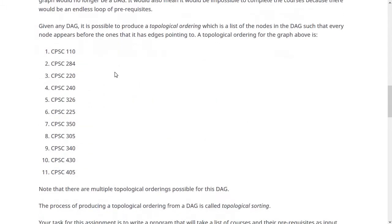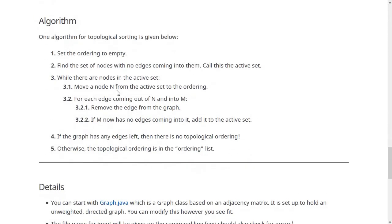That's the first step — building the graph. The second step is doing the topological ordering. One possible topological ordering for the CS major courses is: 110, 284, 220, 240, 326, 225, 350, 305, 340, 430, 405. There isn't just one correct answer — for example 220 could come before 284 — so your goal is to produce any one valid topological ordering.